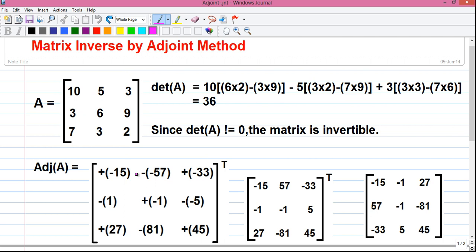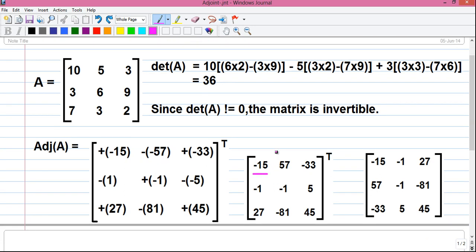Next we will simplify the plus and minus signs. So plus into minus 15, that is minus 15. Minus into minus 57, that is plus 57. Plus into minus 33, that is minus 33. Simplifying all of them, you will get this matrix. This is our cofactor matrix.